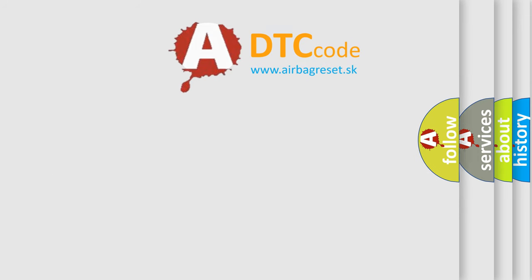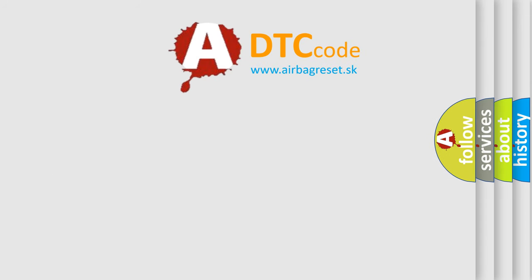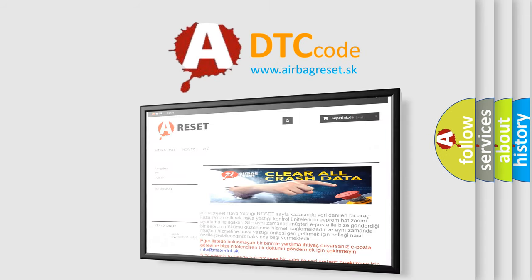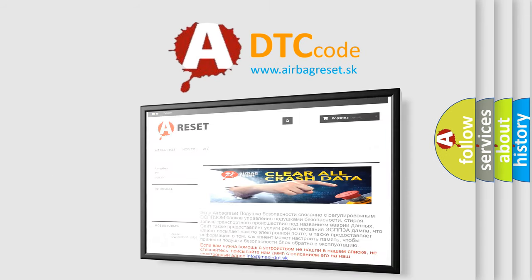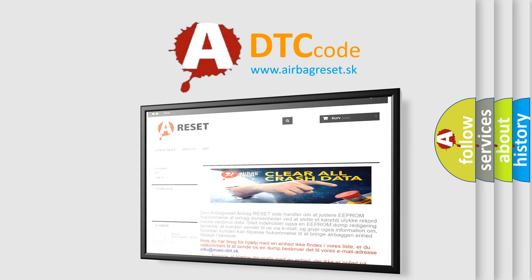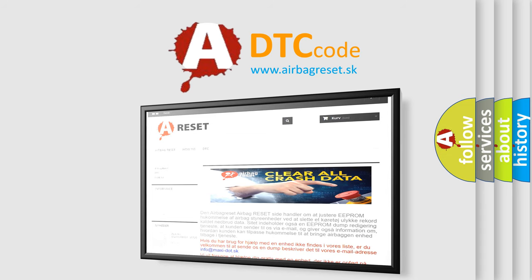The Airbag Reset website aims to provide information in 52 languages. Thank you for your attention and stay tuned for the next video.